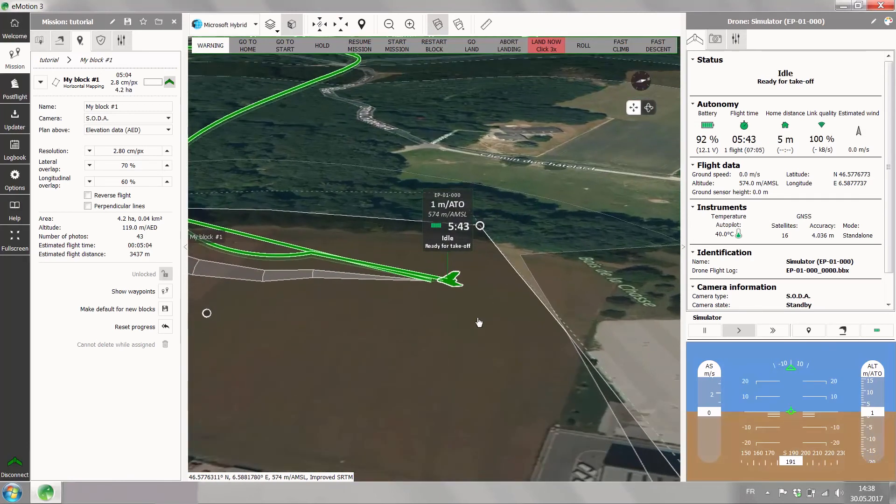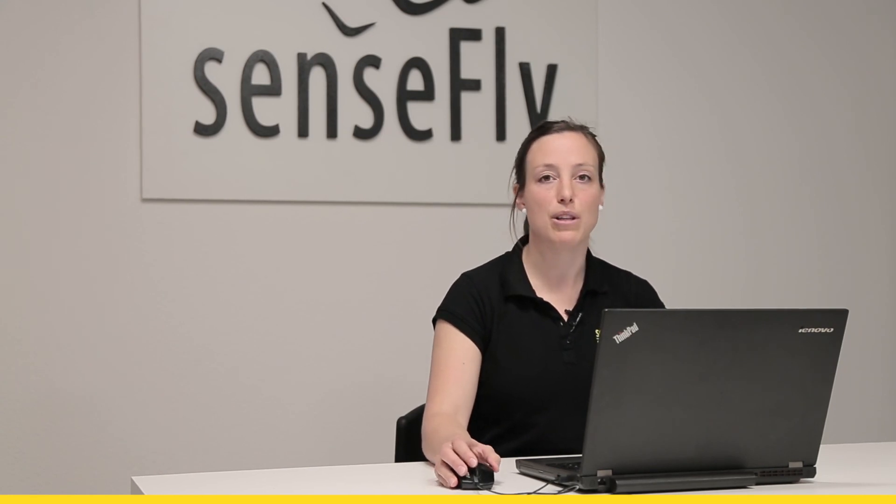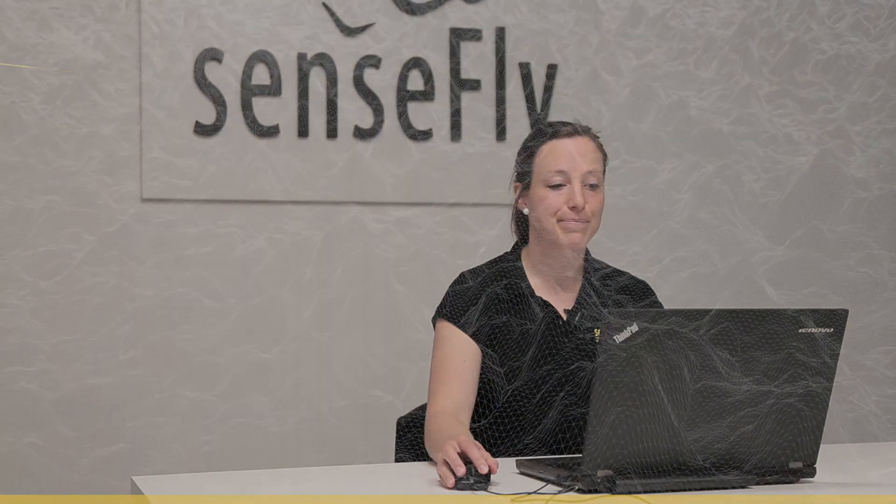With this, your simulation has finished and you know how much battery you exactly need — or at least more or less — and how such a flight with the EB looks like. See you next time.